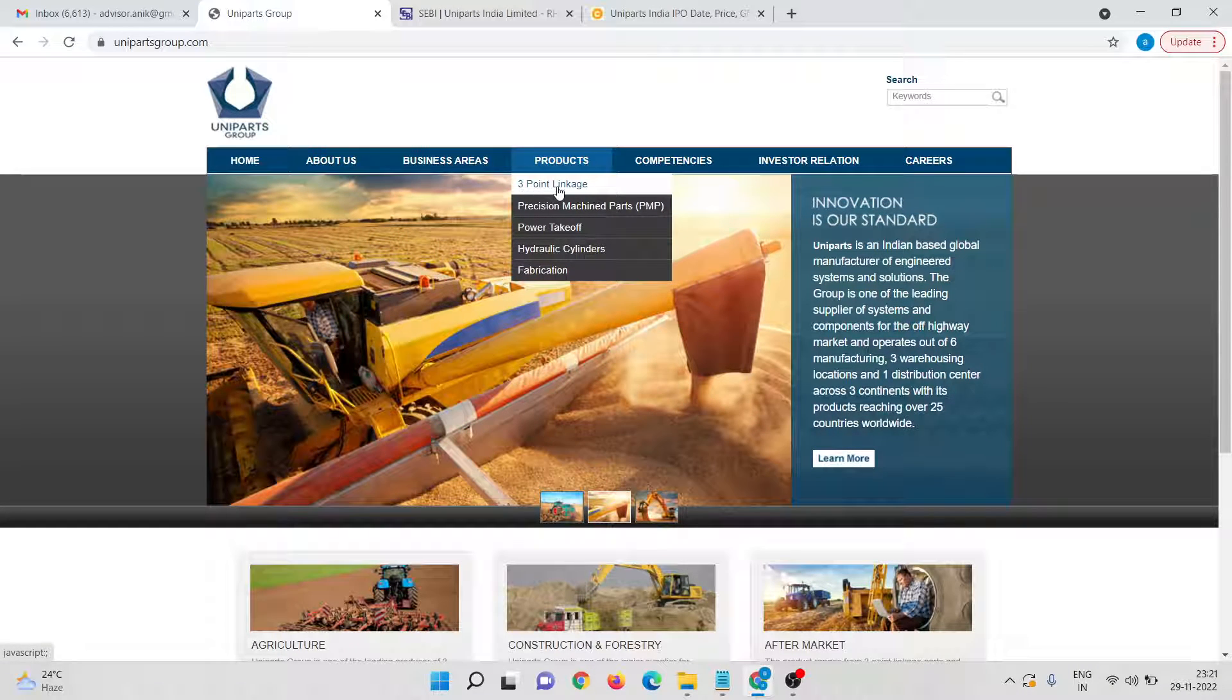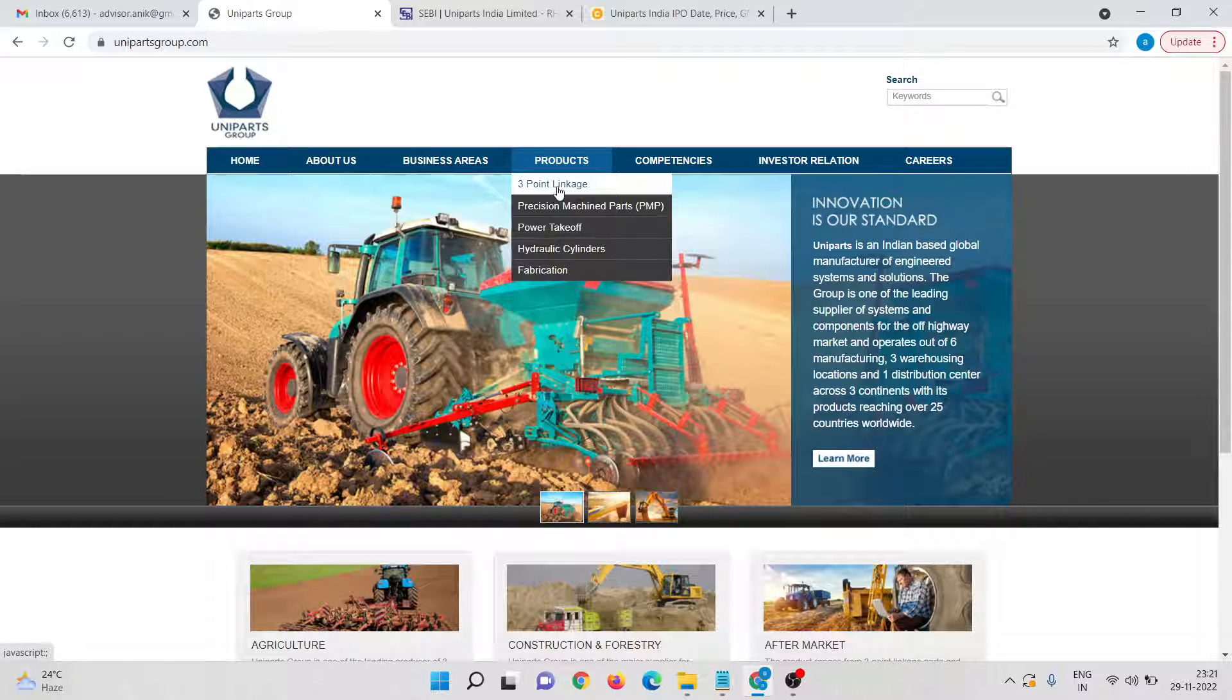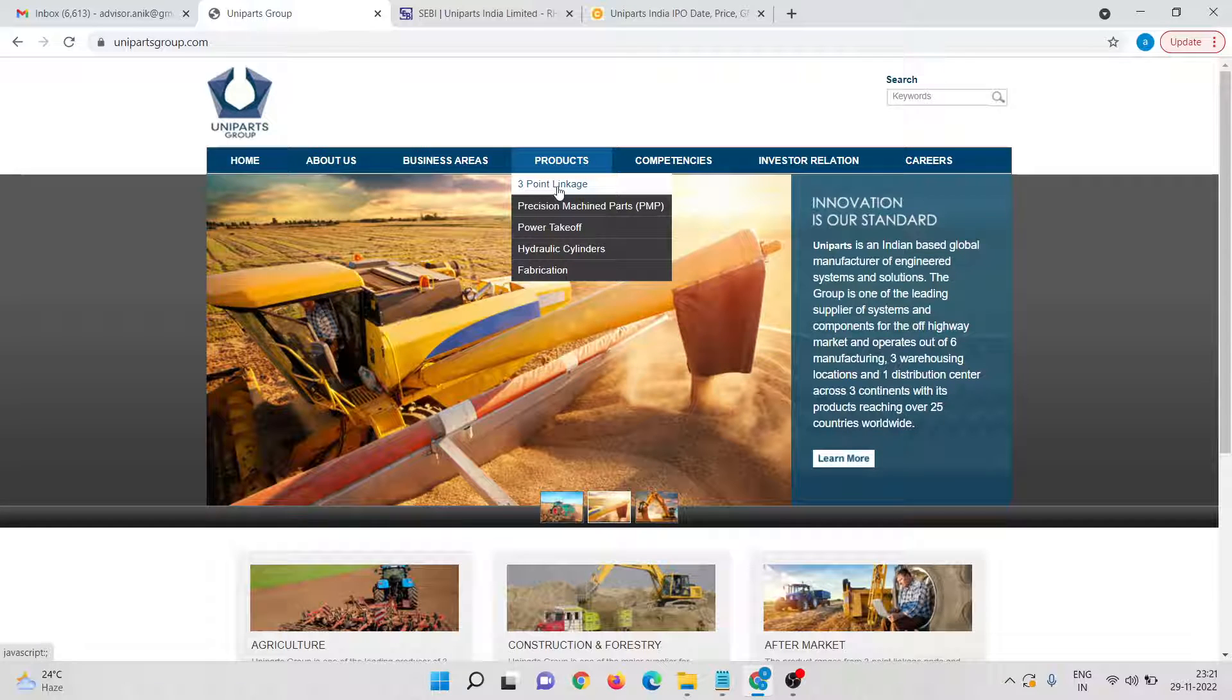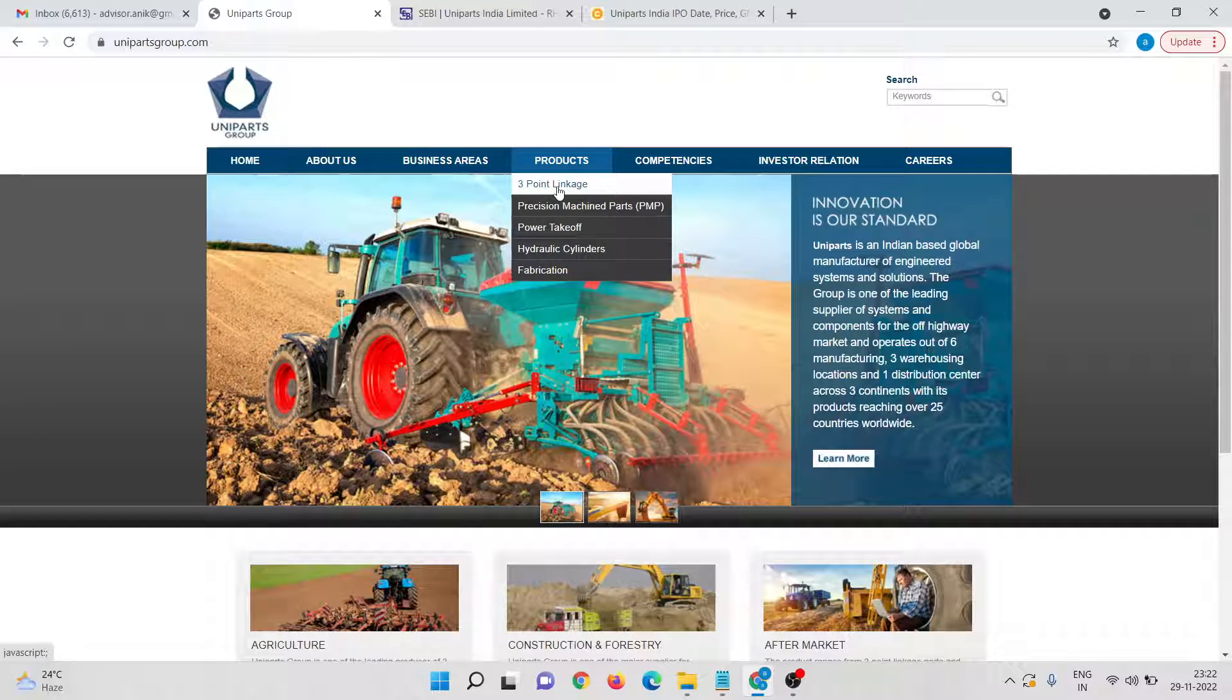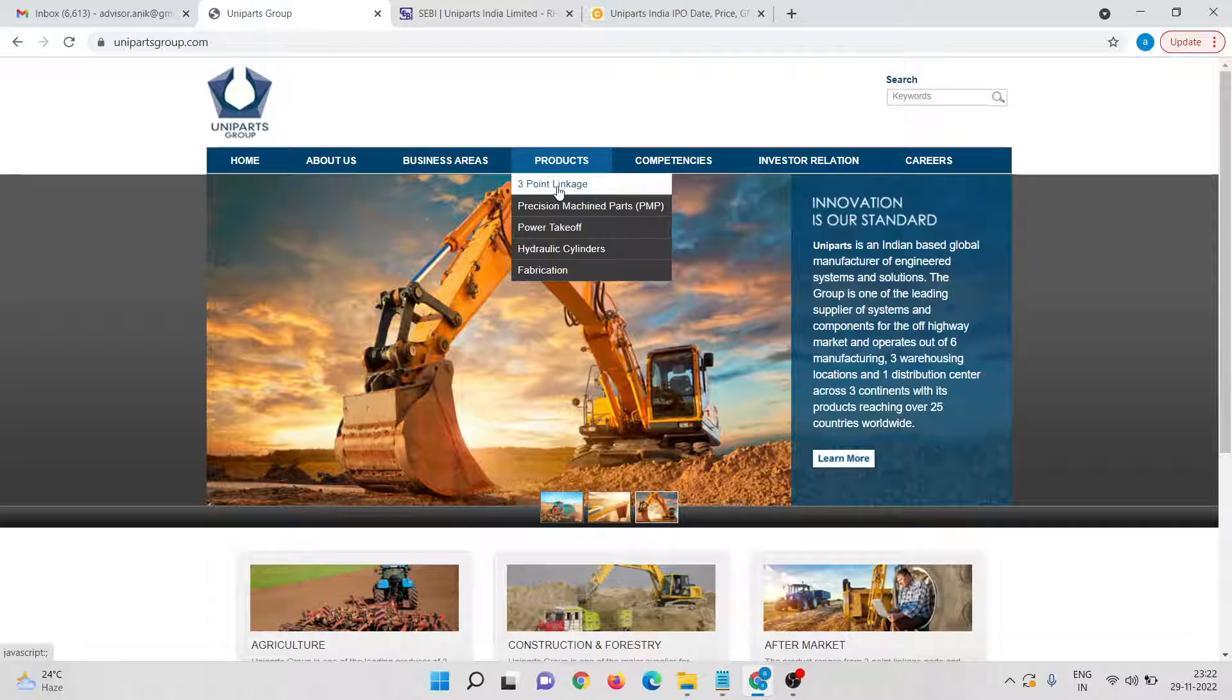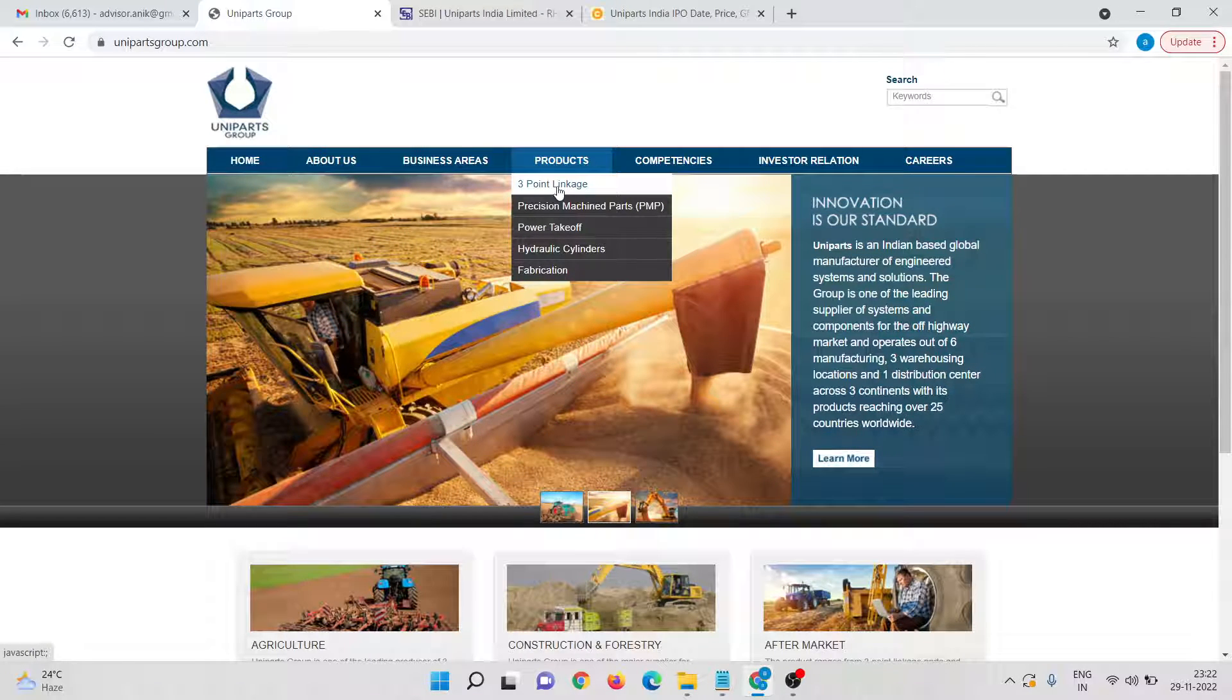Now we will try to check their product line. Their key product is three point linkages. Now they are the global supplier of this particular product. Let me tell you what this three point linkage is. It is basically a joint which attaches plows and other implements to an agricultural tractor.